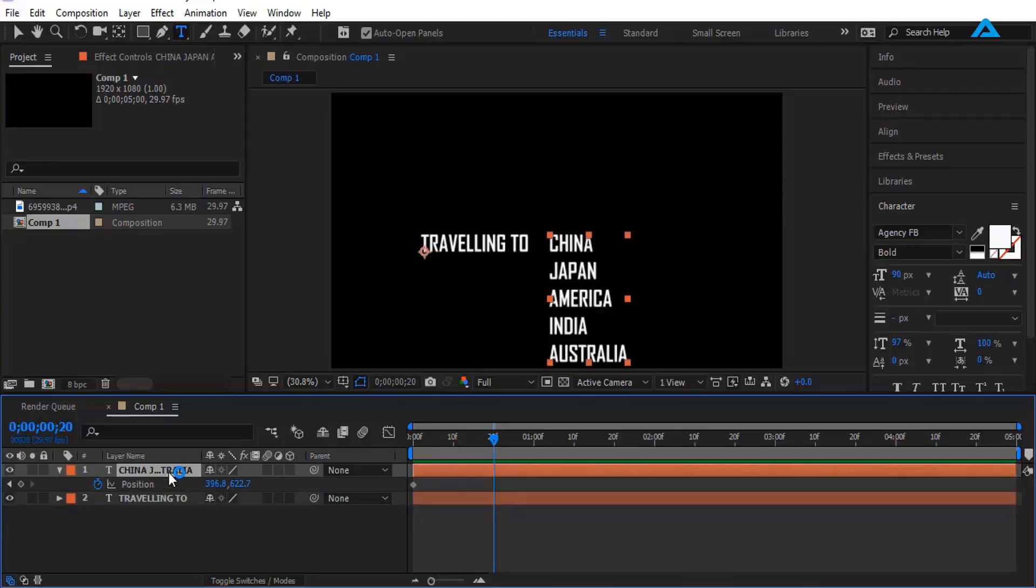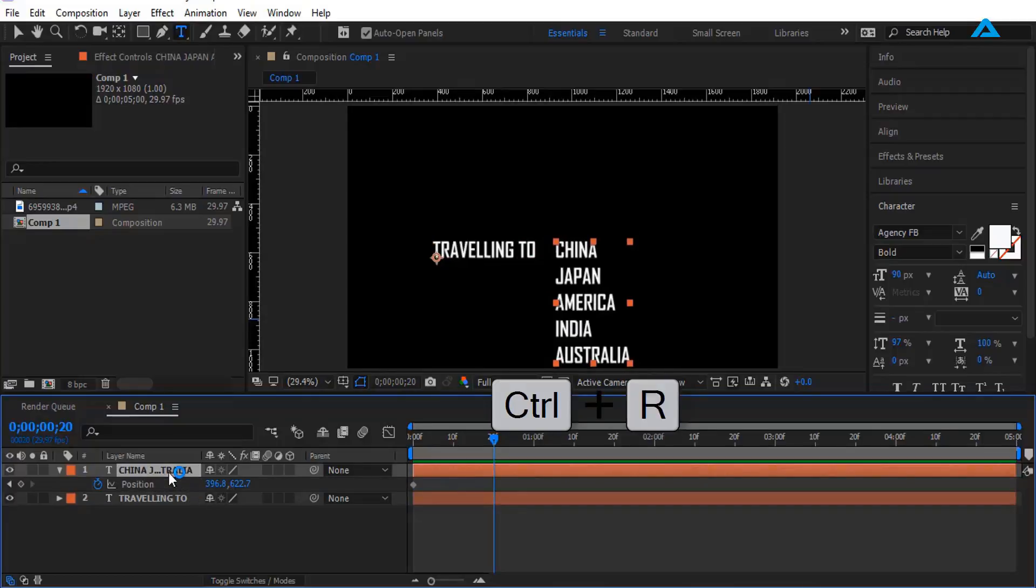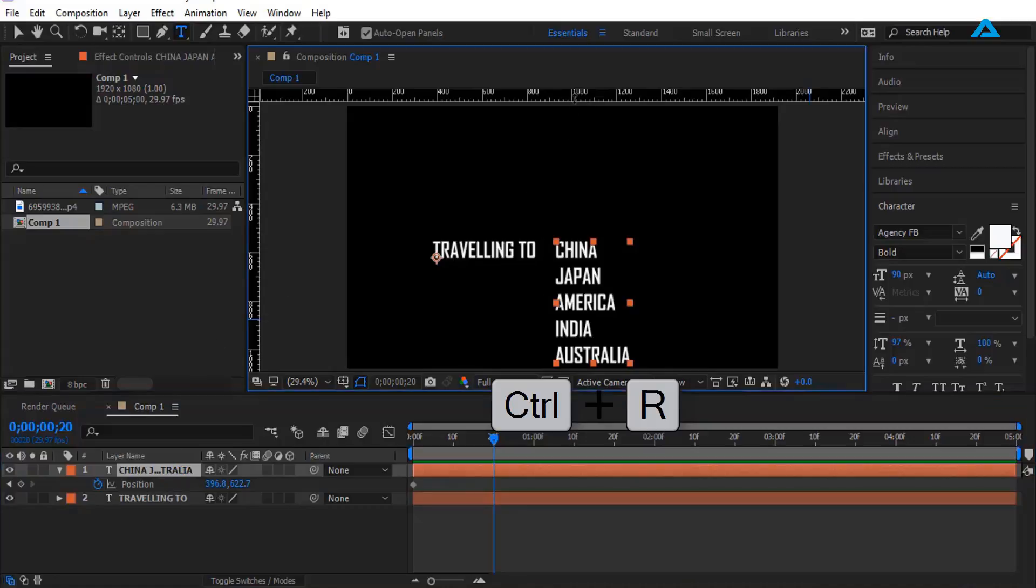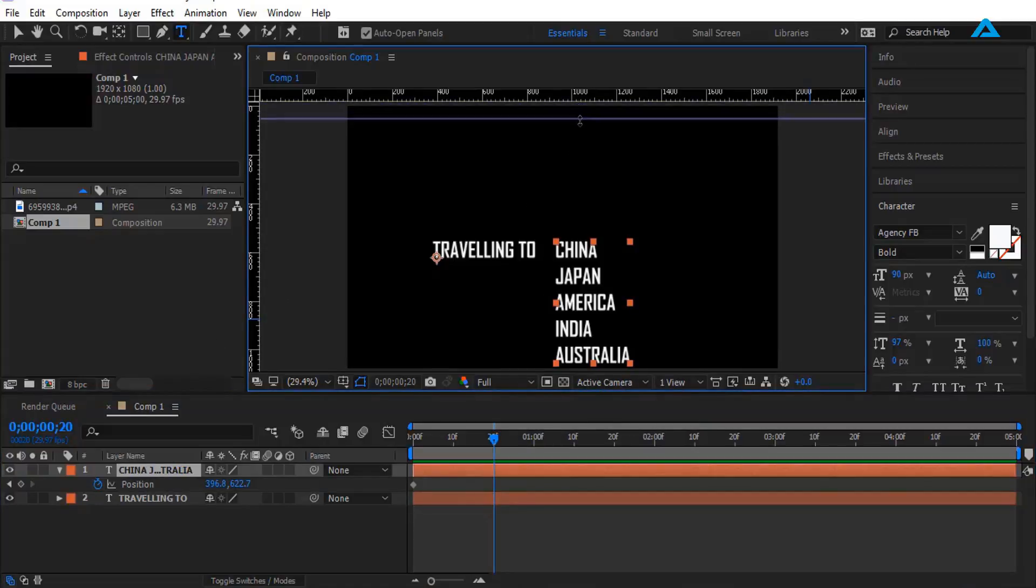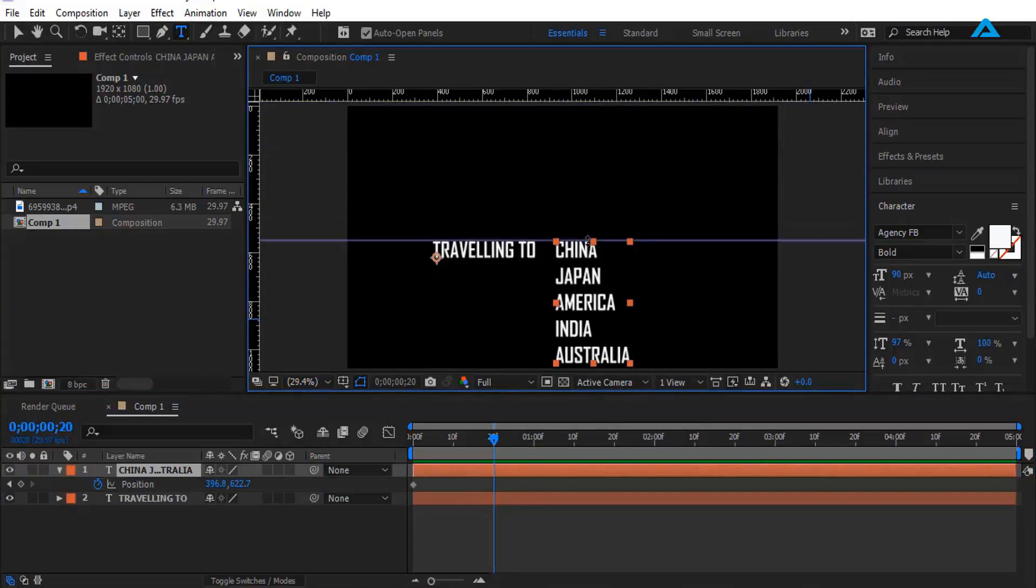Now I'm pressing Ctrl+R on keyboard, drag this line right here and place it like this.